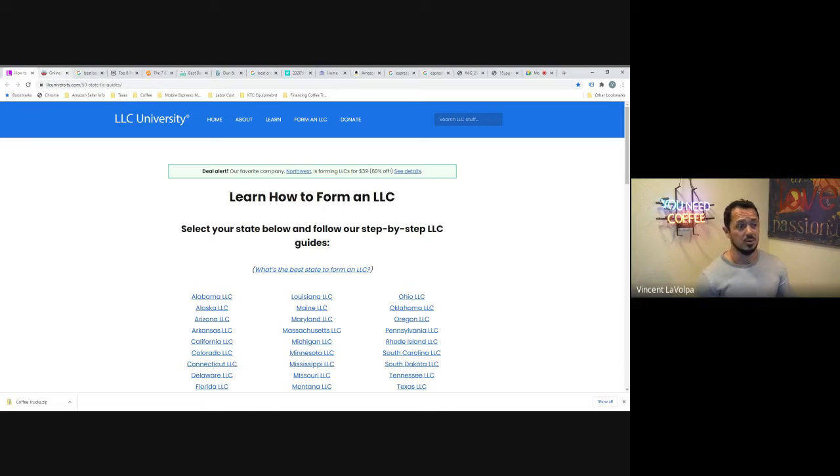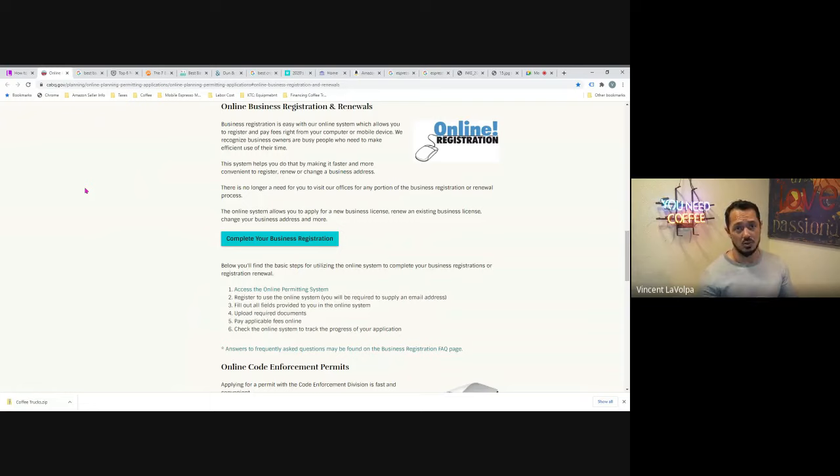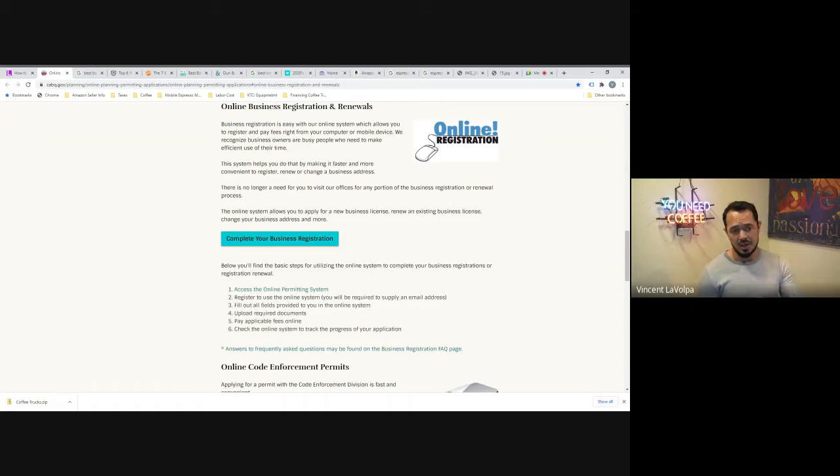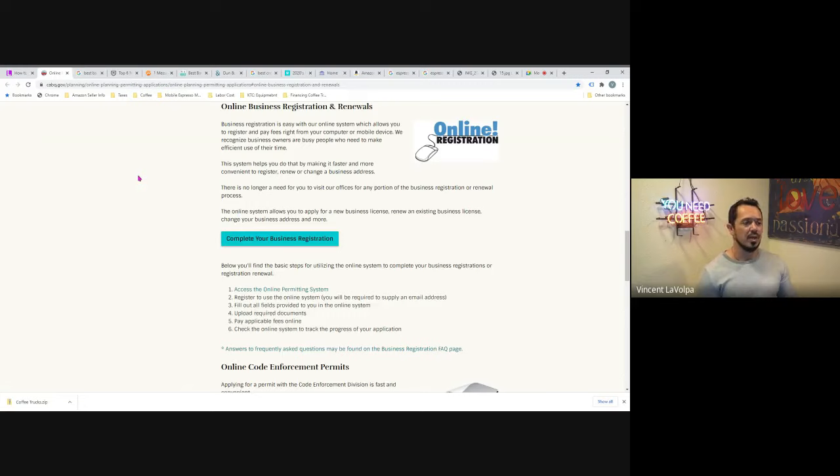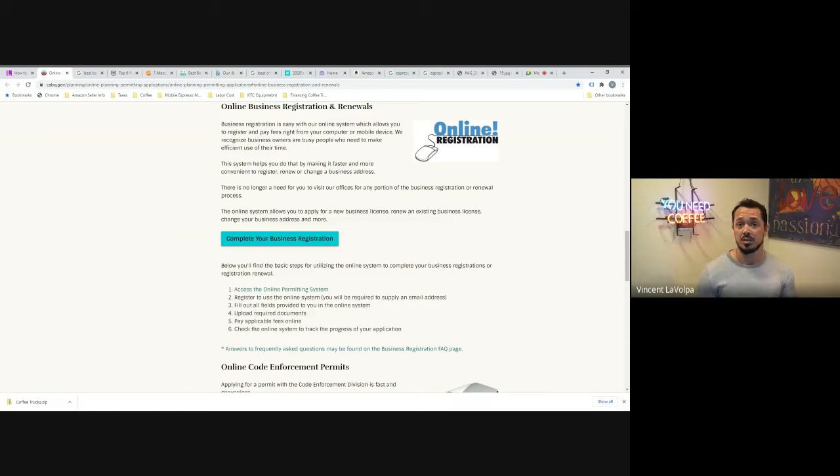So then from there, you're going to take the state ID number that they give you. You're going to go down to your local city or county and you're going to start a business with your city. So I live in Albuquerque. This is my Albuquerque business registration website. It looks like everything can be done here online. So it's pretty simple, pretty straightforward. You just complete your business registration, hit the link and then just follow the directions. There's nothing crazy about that. They're then going to give you a business ID number. And then from there, you'll be able to start a business bank account. And that's really the first step on establishing the relationship with the bank. It's just starting a bank account with the bank.